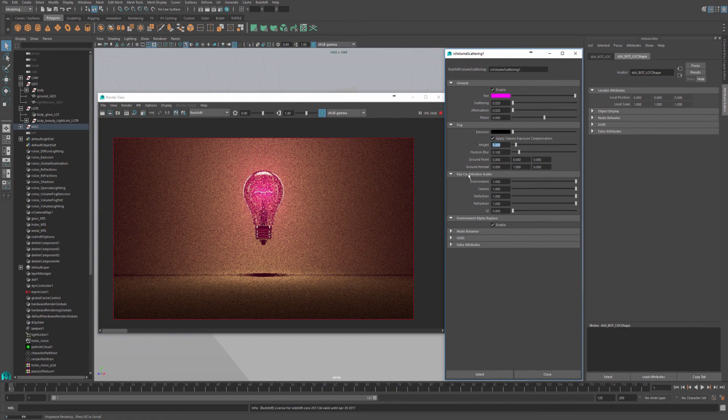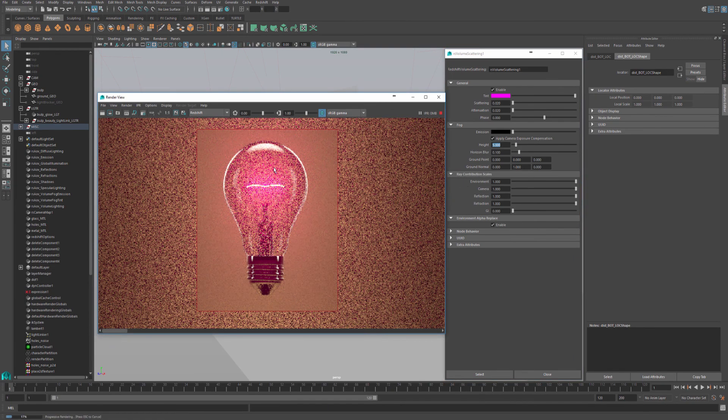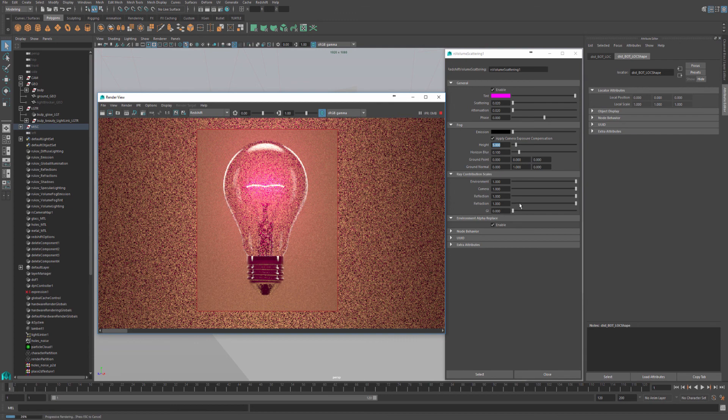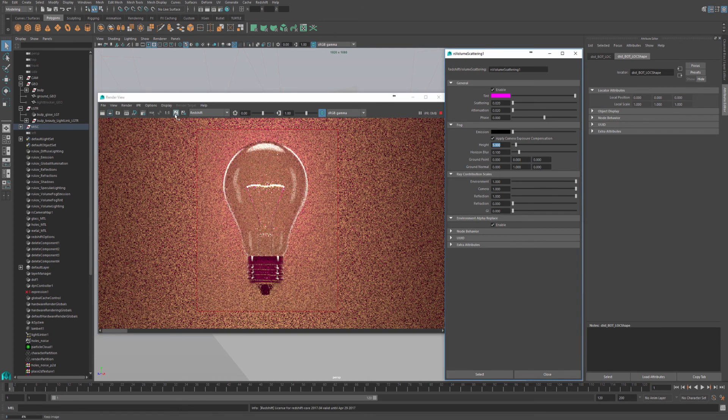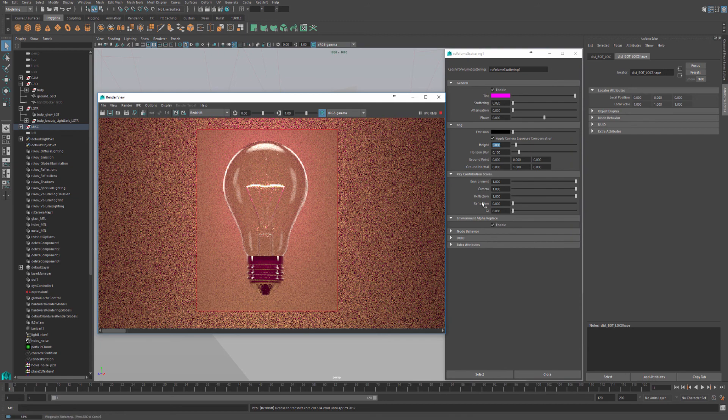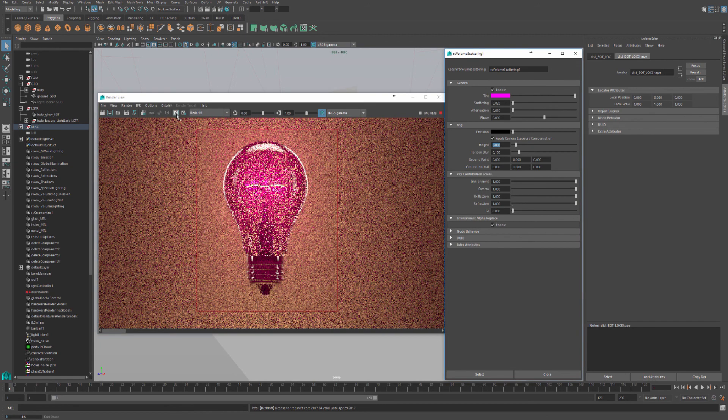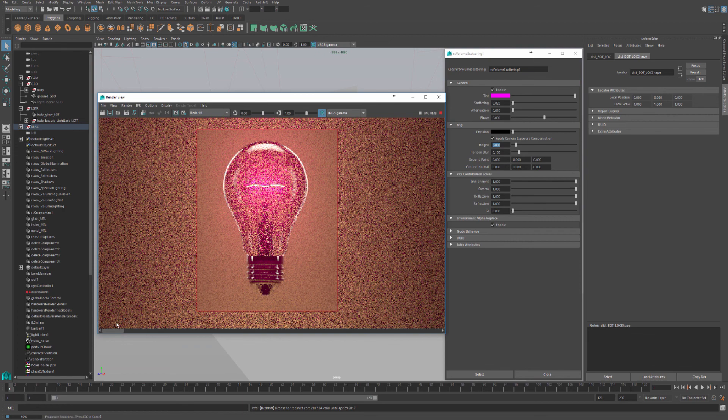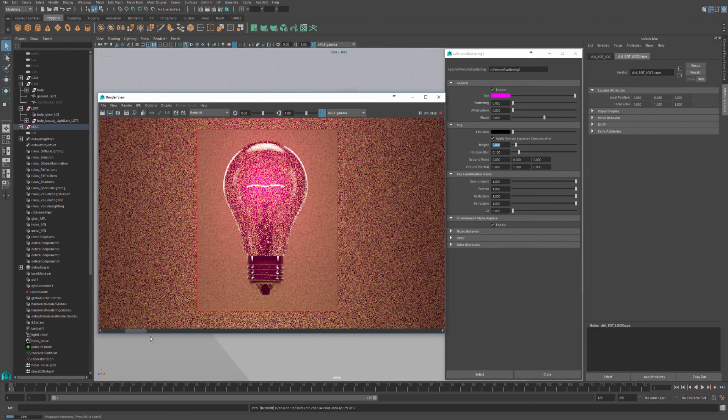You can also control the ray contribution scale. So for example, if I didn't want this pink fog to affect my refractions, I can just turn it down. And you'll notice if I save this one and then turn it back up, there's obviously a big difference the way the ray contribution effects the final render.